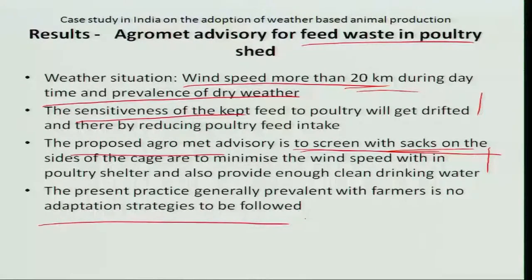So far we have seen case studies for crop management, insect and pest disease management, and poultry, all with reference to weather forecast and agro-advisory. In the next class, we will see the economic analysis for these case studies, which is very important — the economic benefit is always crucial to decide whether to accept or not accept the agro-advisory. That will be discussed in the next class. Thank you very much for your kind attention.